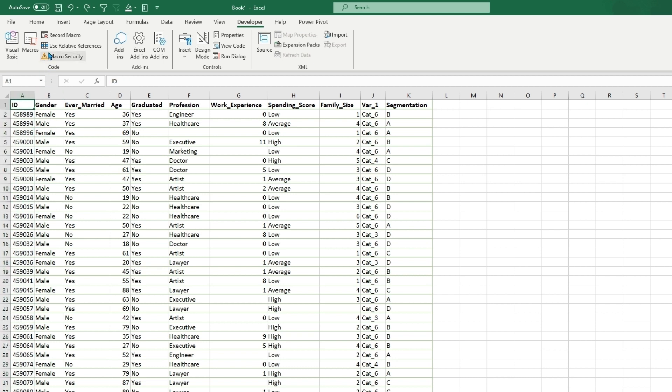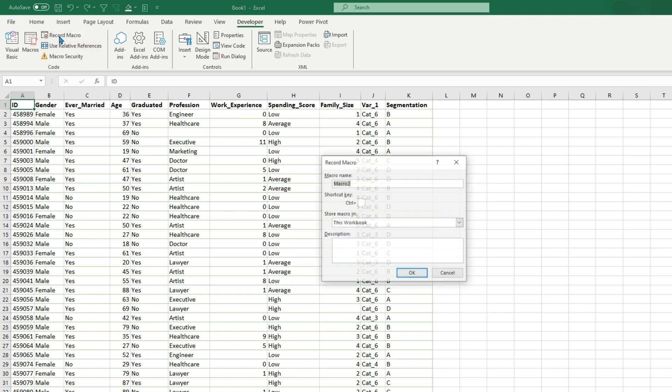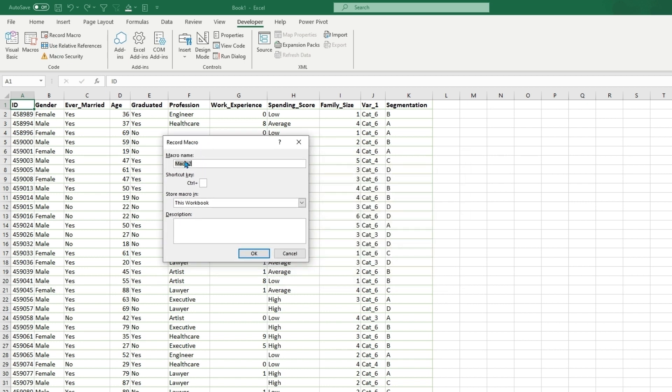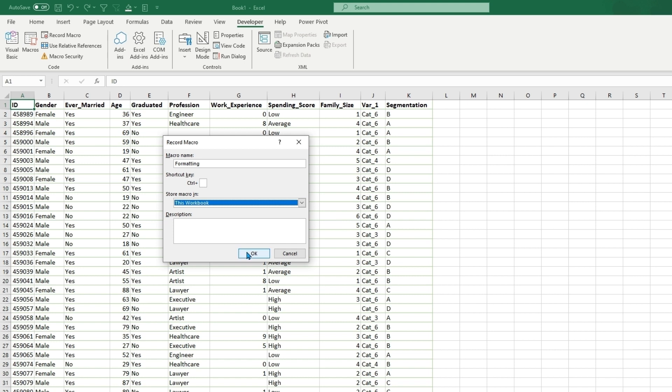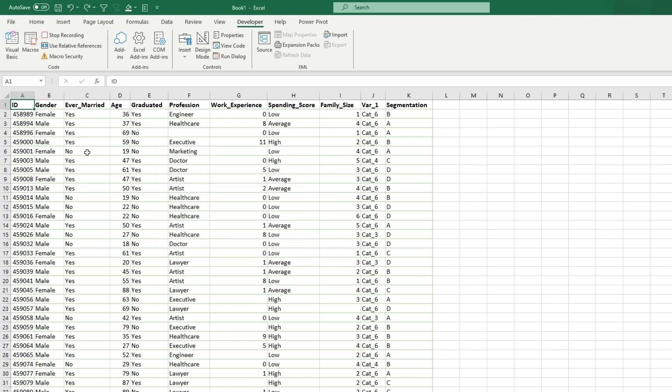So with that being said, we can record a macro where we will not use relative reference. So we will hit record. The name will be what you want to name it. We could do formatting. You can also make a shortcut here, which you can make this like control G or control H, not like control C or V, like ones that you use very often or control S to save because then that will override the copy and paste or the saving shortcuts. So you can store this in this workbook. You could also store it in your personal macro workbook. So it's available with every Excel sheet that you open and every single workbook that you use. So we can just save it in this workbook. Click OK. Description can be format our report. So when we click OK.